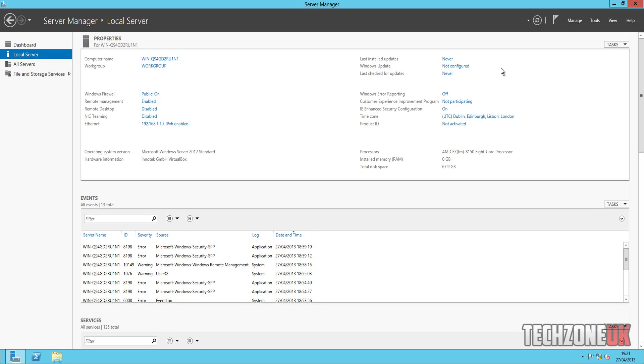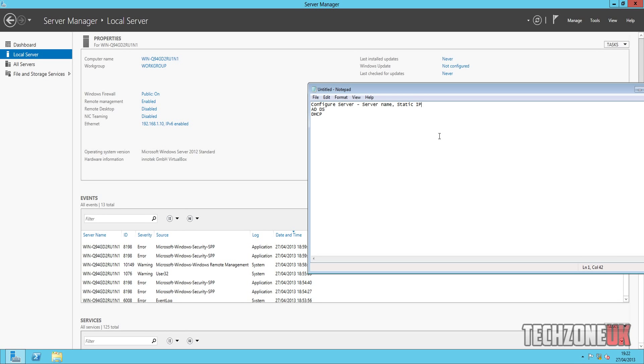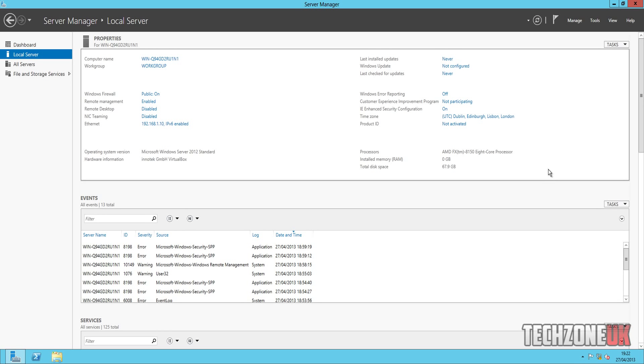But anyway, that's pretty much it for the first video. In the next video we're going to be looking at... What have I got on my notes here? ADDS, Active Directory and Domain Services. So we're going to be looking at DNS server, so domain name server, which will fix our internet issue down here. And Active Directory, which will allow us to set up users for our network and things like that.